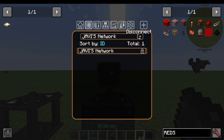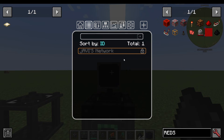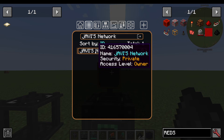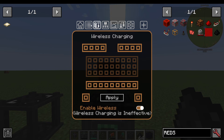I can also click the little door icon to disconnect from the network, and it goes back to grey. You could have a list of networks — public or private — depending on who else is on the server. Other players' public networks will be listed here.